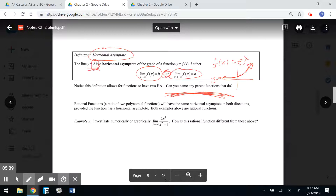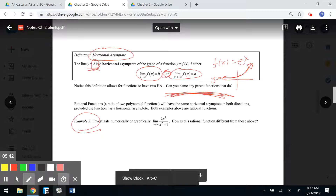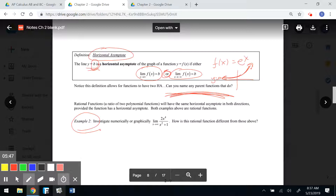Can you name parent functions that have horizontal asymptotes? Your objective is to be familiar with these parent functions from pre-calc. We want to know what happens to these parent functions as x gets really big or really small. We'll investigate that in a bit, but now let's dive into end behavior models and horizontal asymptotes.